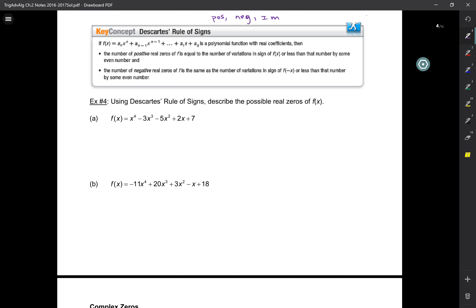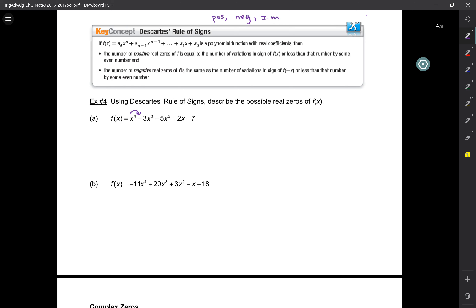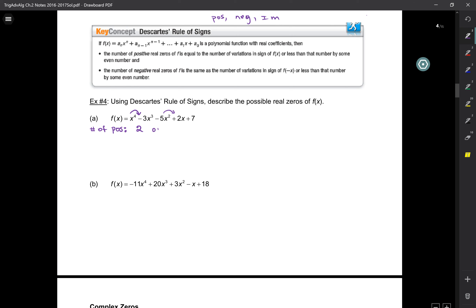With Descartes' Rule of Signs, we're going to figure out exactly how many there are — this doesn't tell you what the zeros are, it tells you how many positive, how many negative, and how many imaginary. Here's what you do: you take f of x and you see how many times the sign alternates between the terms. There is an x to the four, a negative three x cubed, a negative five x squared. You're going to see how many times the sign alternates. Look at x to the four — that's positive. The second term is negative. So the sign changes from positive to negative. It changes twice, so the number of positive zeros can be a maximum of two.